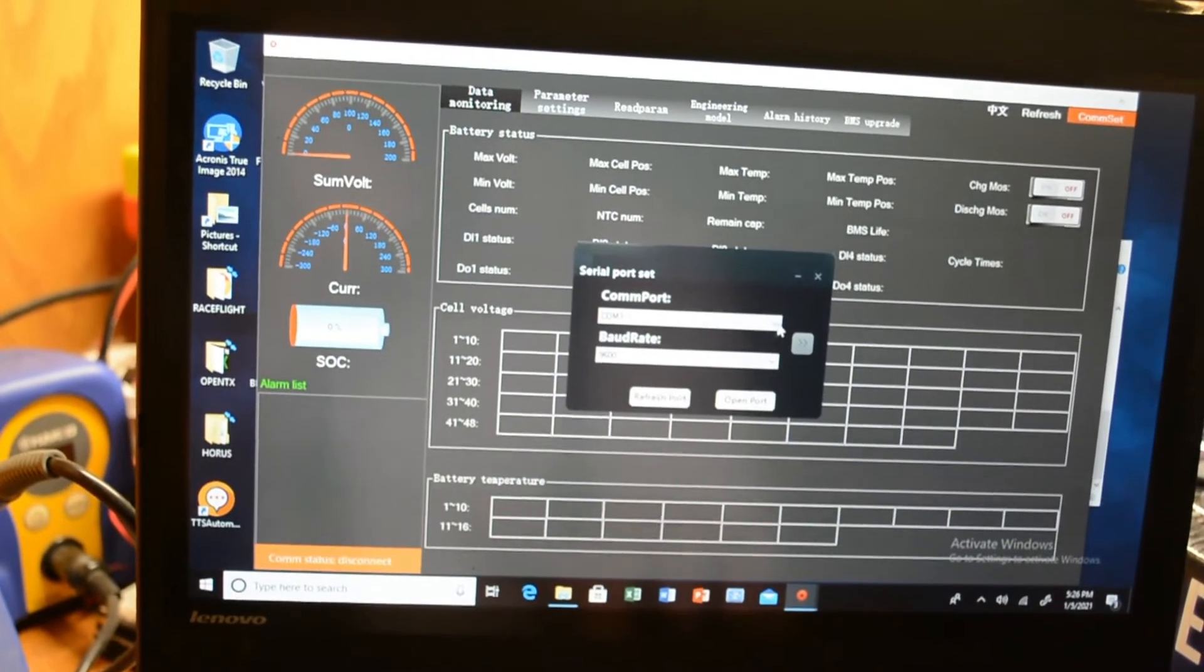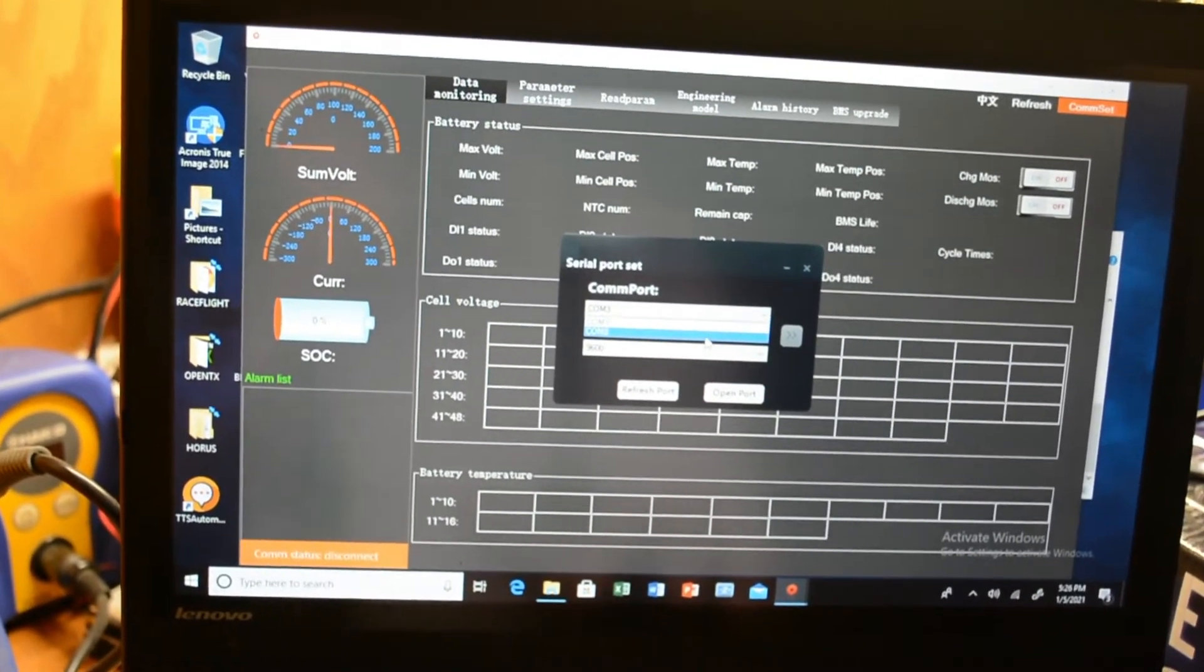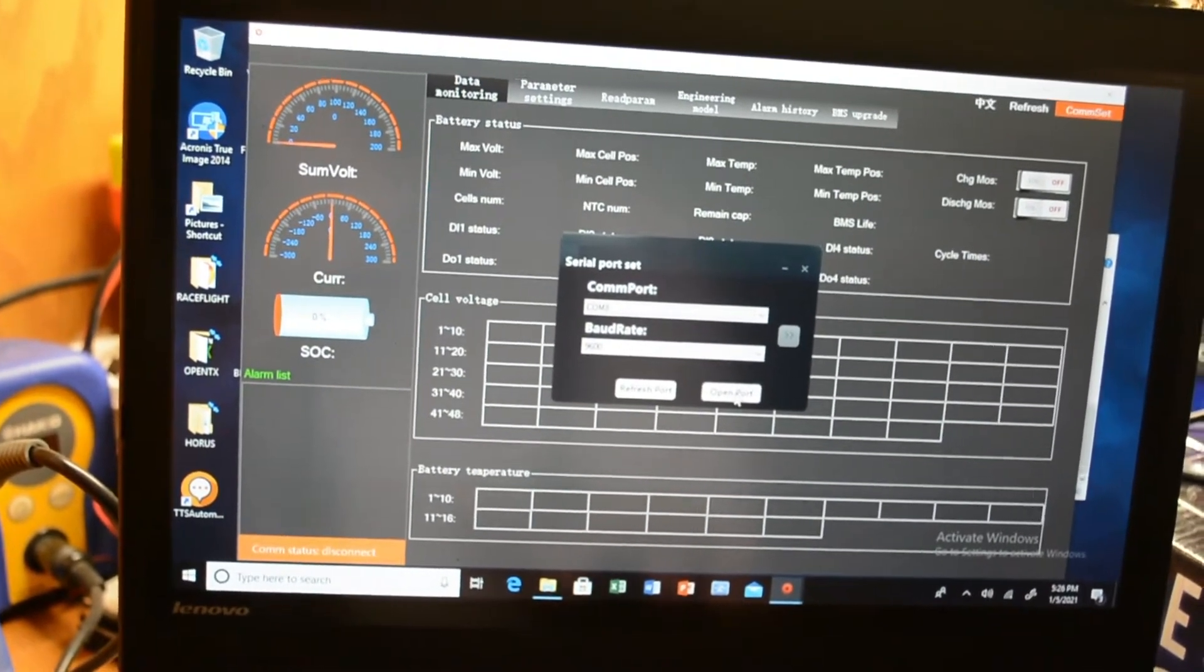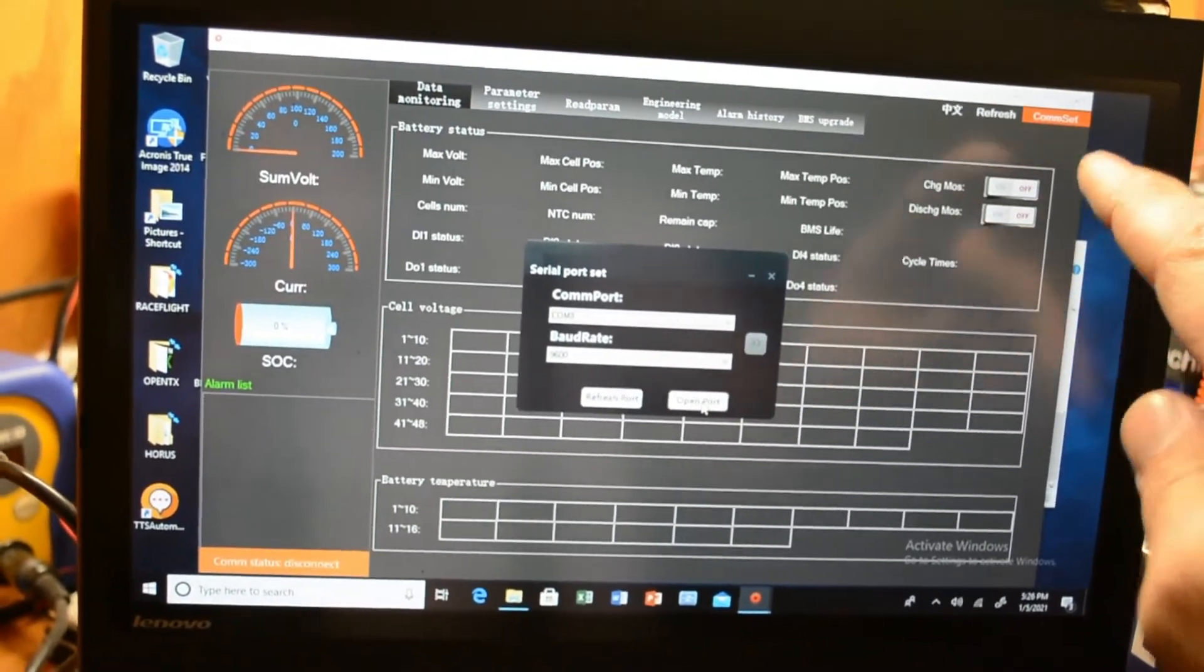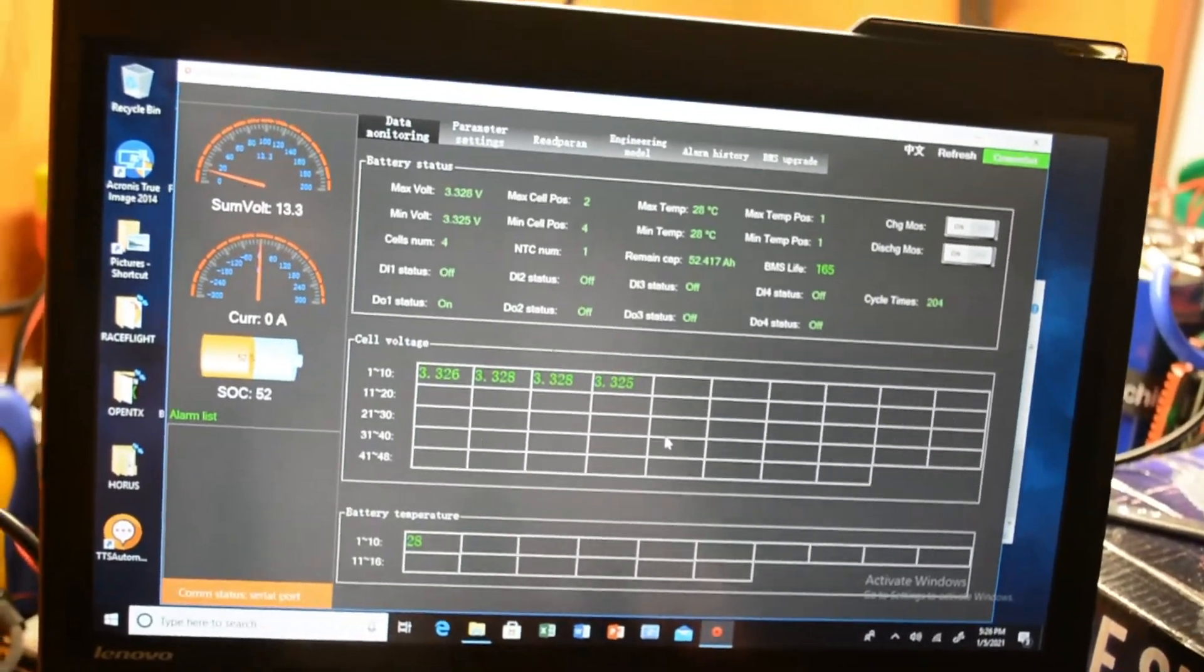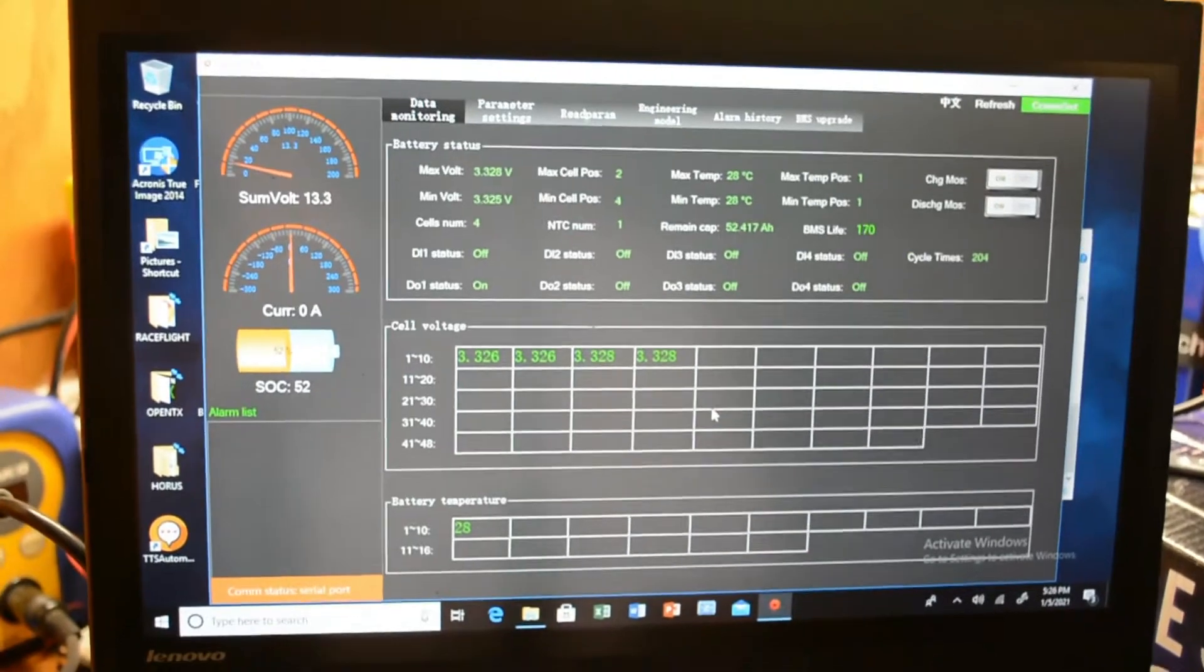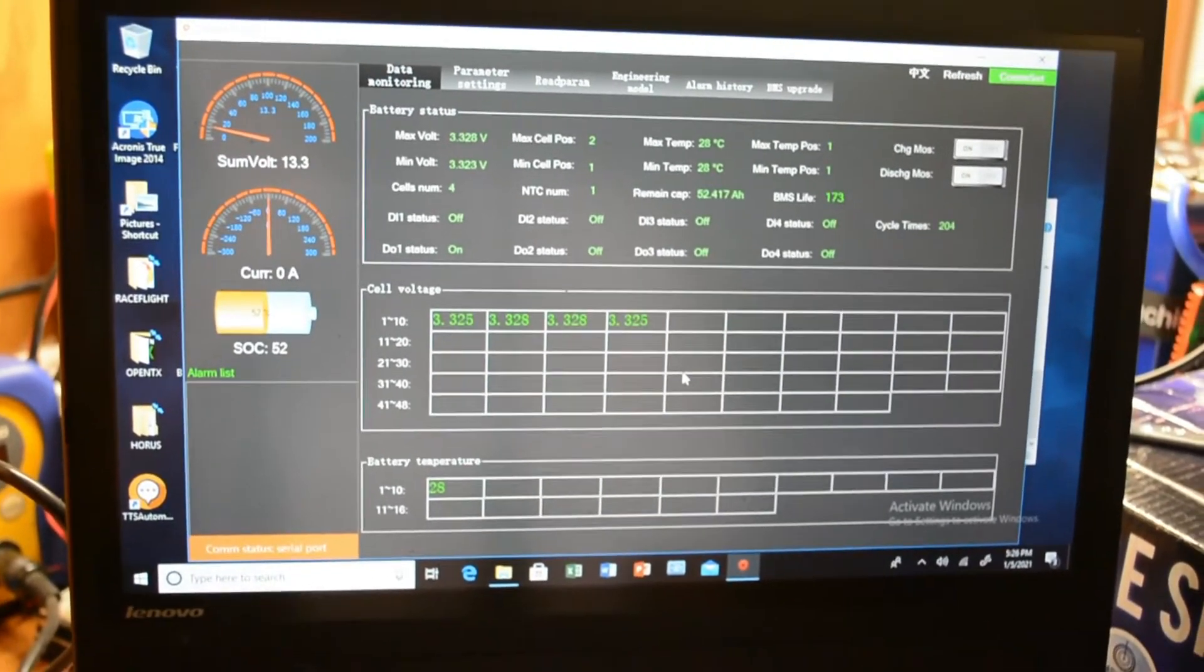You have to refresh the port so it actually sees it. Now I have port 8. Click on comm 8 here and then open up the port. You'll see up at the top right, the comm set will go from orange once you open up to green. Now it's communicating. I had an issue - I couldn't get it to find it. I didn't realize you had to have it look again once you plug it in.